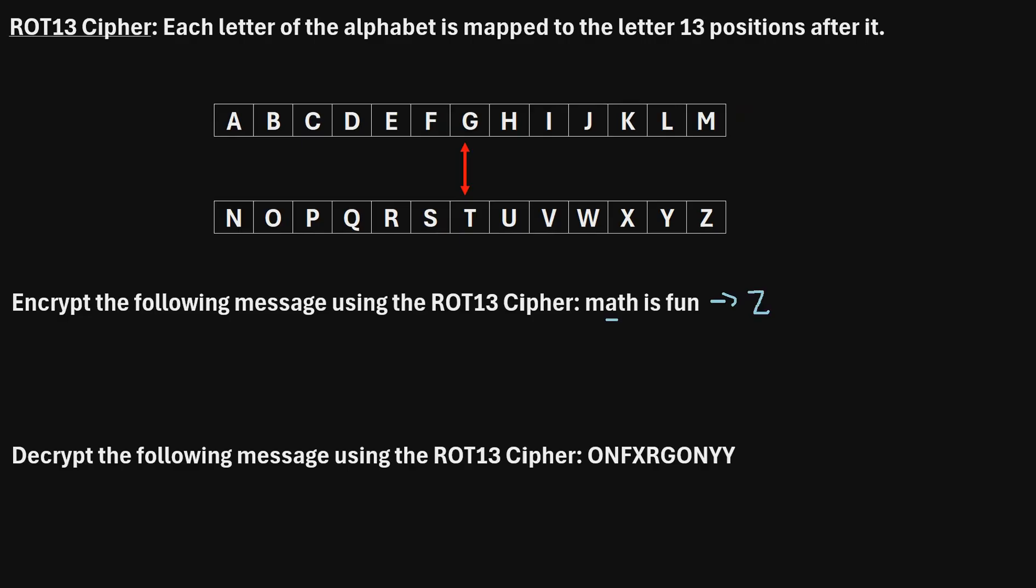Then, we'll move on to A. If we find A up here, we can see that maps to the letter N. So, instead of writing A, we will write N. Then, we'll move on to the letter T. We'll find T right here maps to the letter G. So, our next letter will be G.